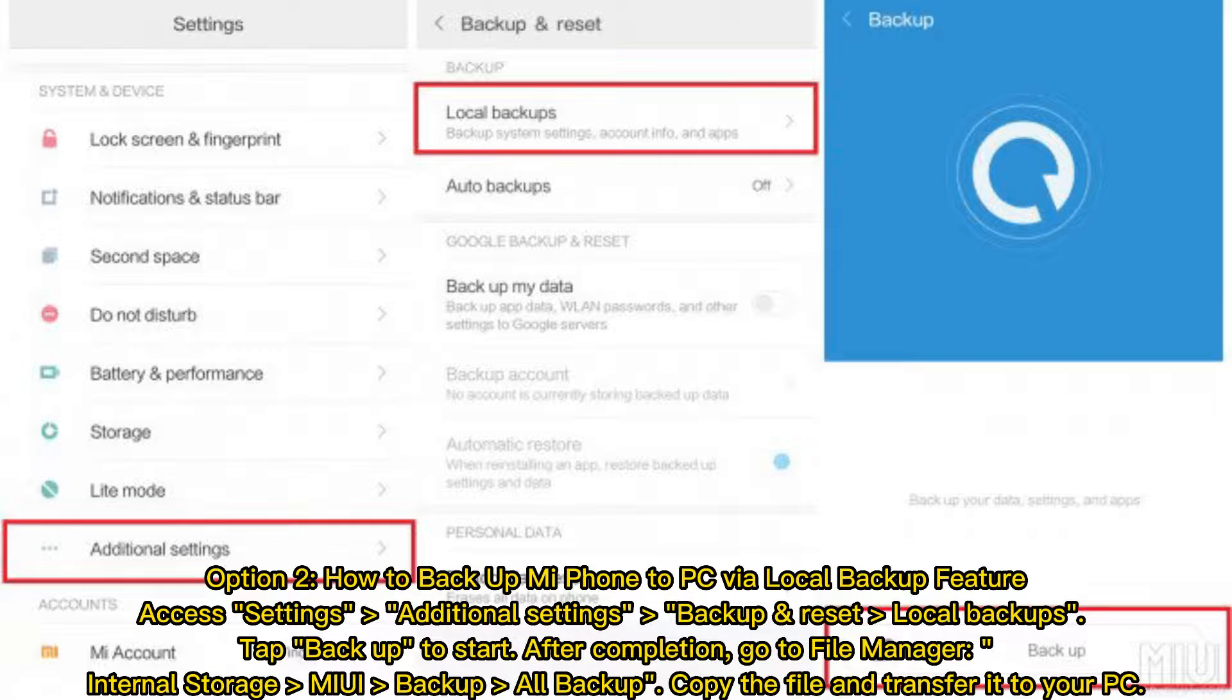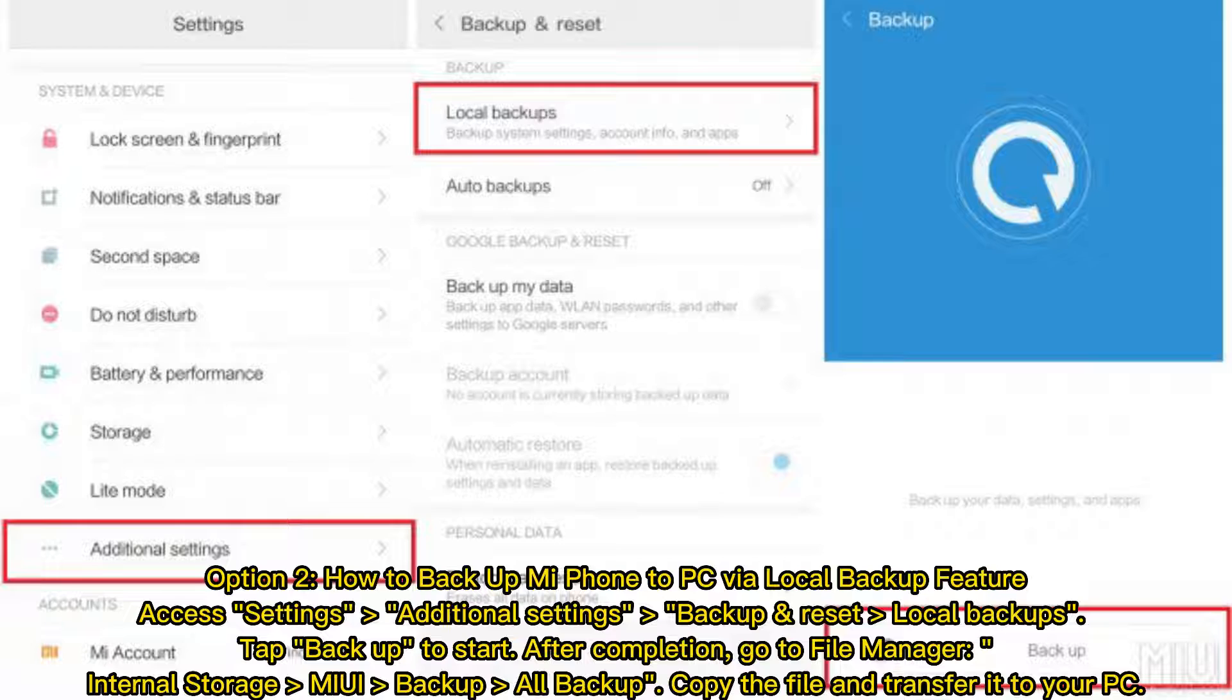Option 2: How to Backup MiPhone to PC via Local Backup feature. Access Settings, Additional Settings, Backup and Reset Local Backups. Tap Backup to start. After completion, go to File Manager, Internal Storage, MIUI Backup, All Backup. Copy the file and transfer it to your PC.